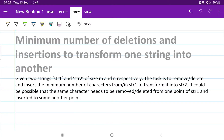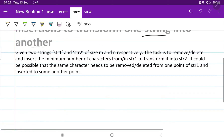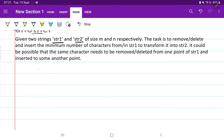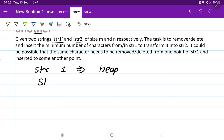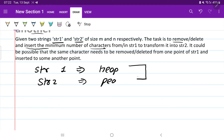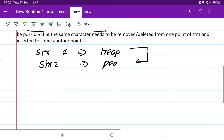Hello my dear friends. Today we are going to solve the problem: minimum number of deletions and insertions to transform one string to another. The question is: two strings are given, string one and string two. Our task is to remove or delete and insert the minimum number of characters from string one to transform it into string two. It's possible that the same character needs to be removed from one point and inserted at another.